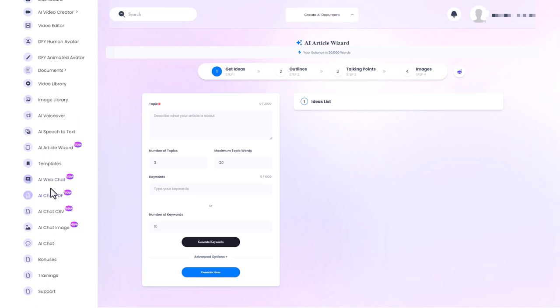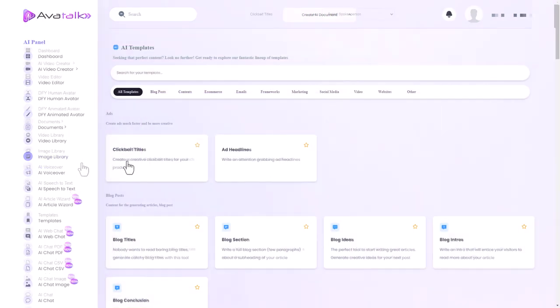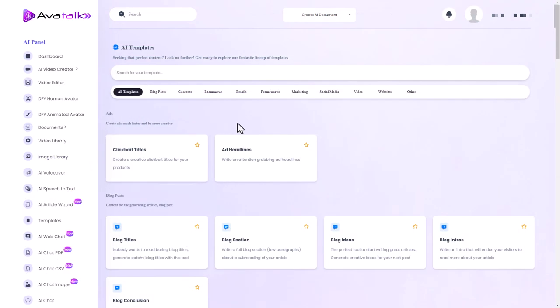I'm not going to go into that. Let's have a quick look at the templates. So again this is AI text generation, clickbait titles, blog sections, quite a lot of things here.